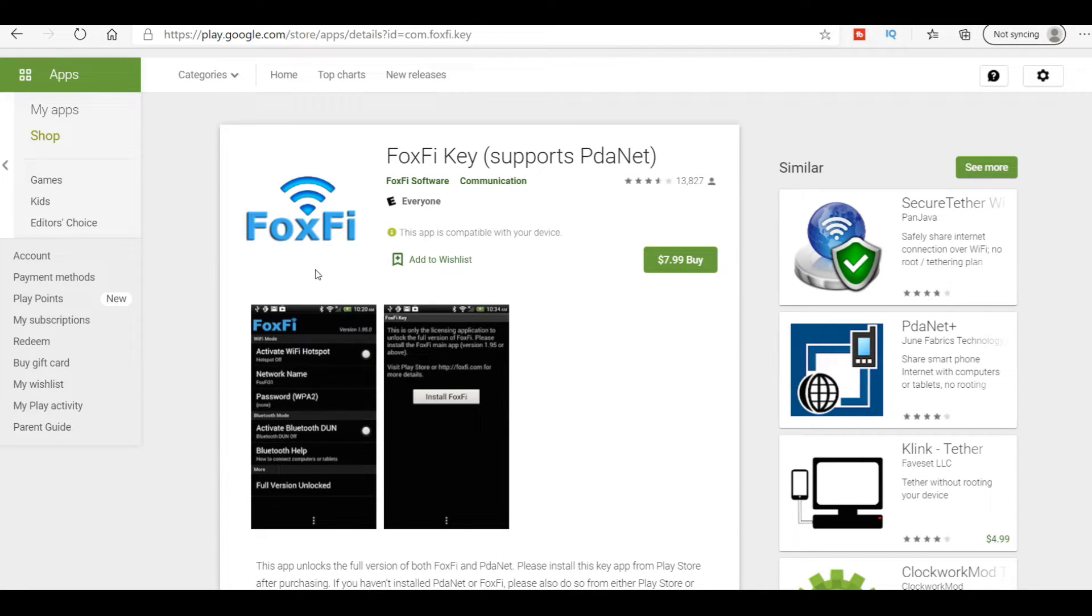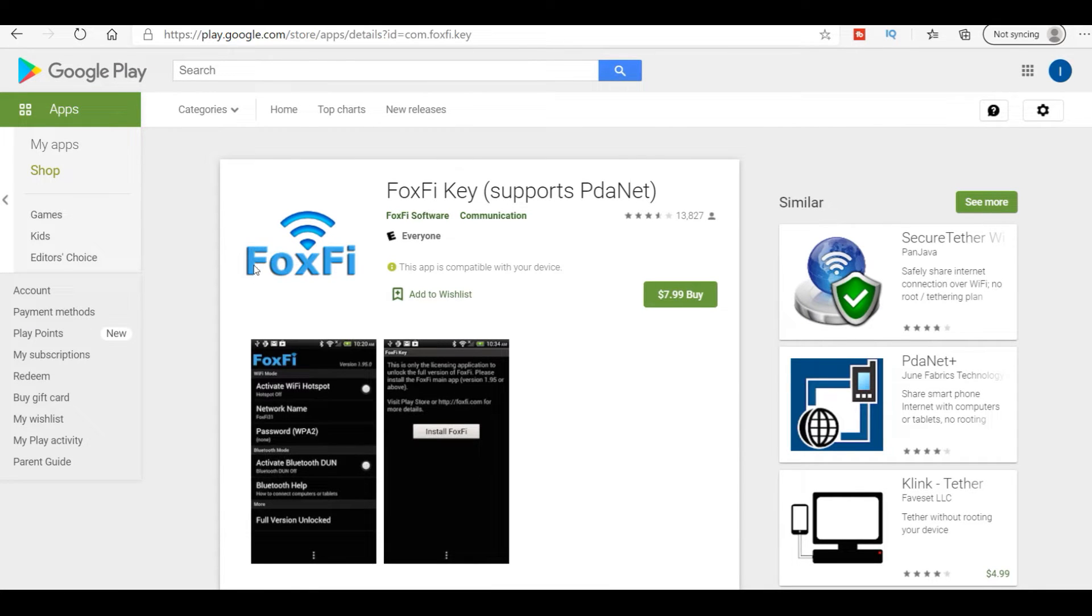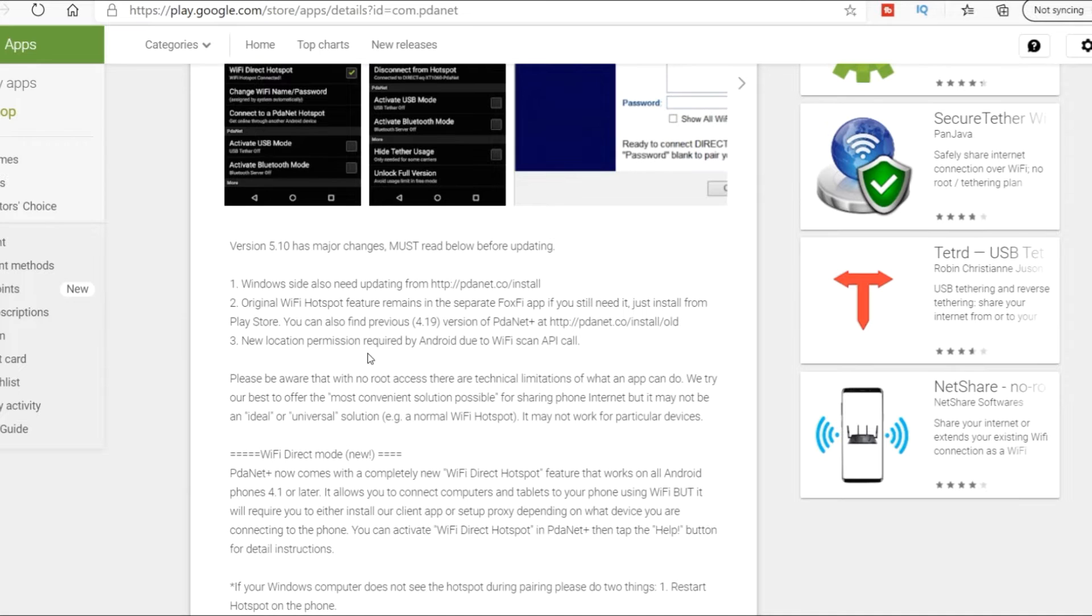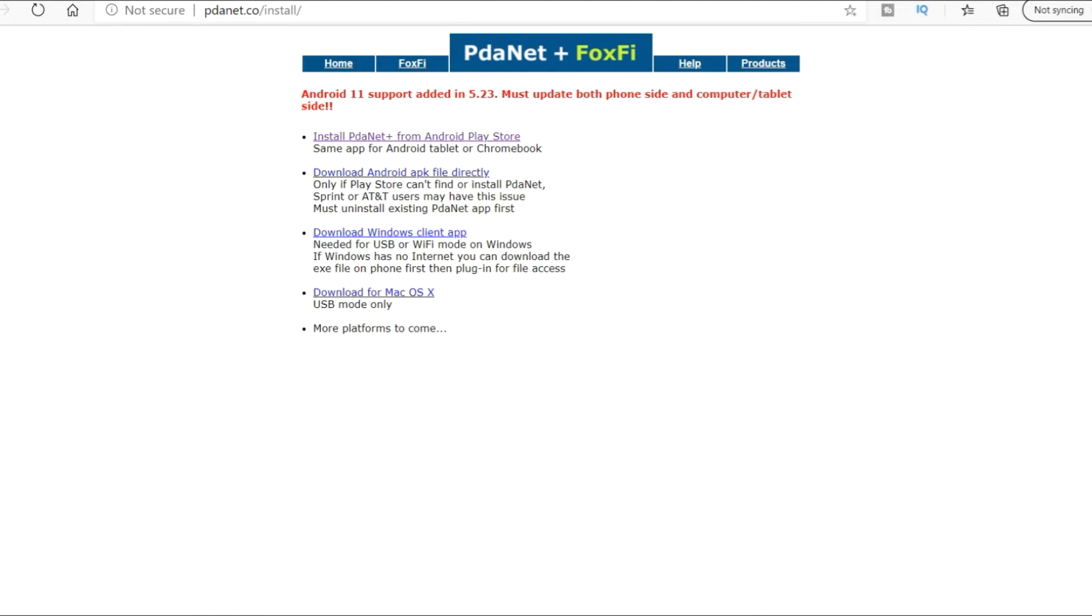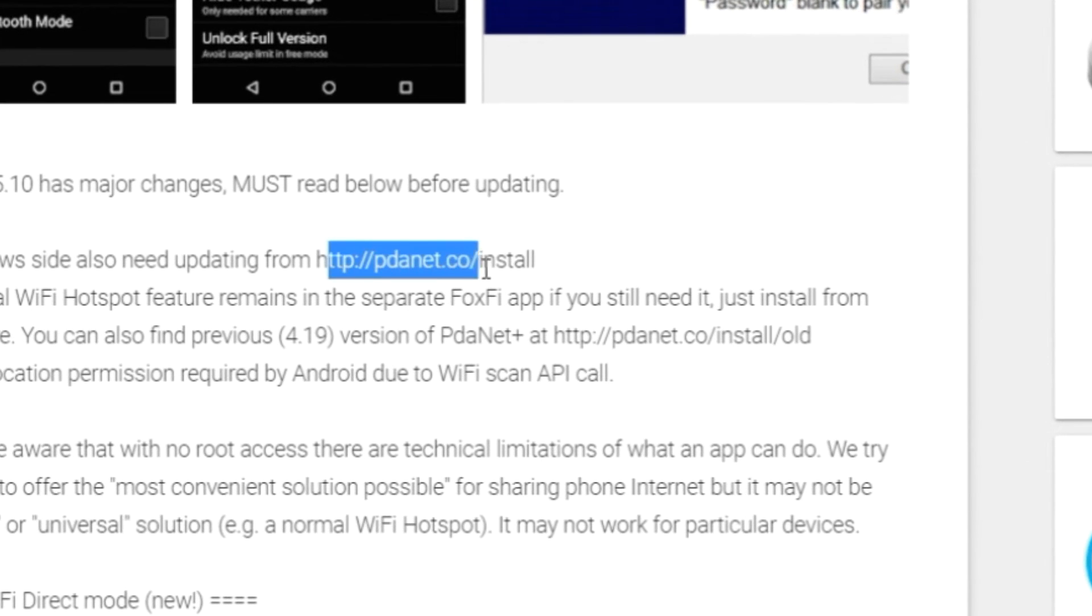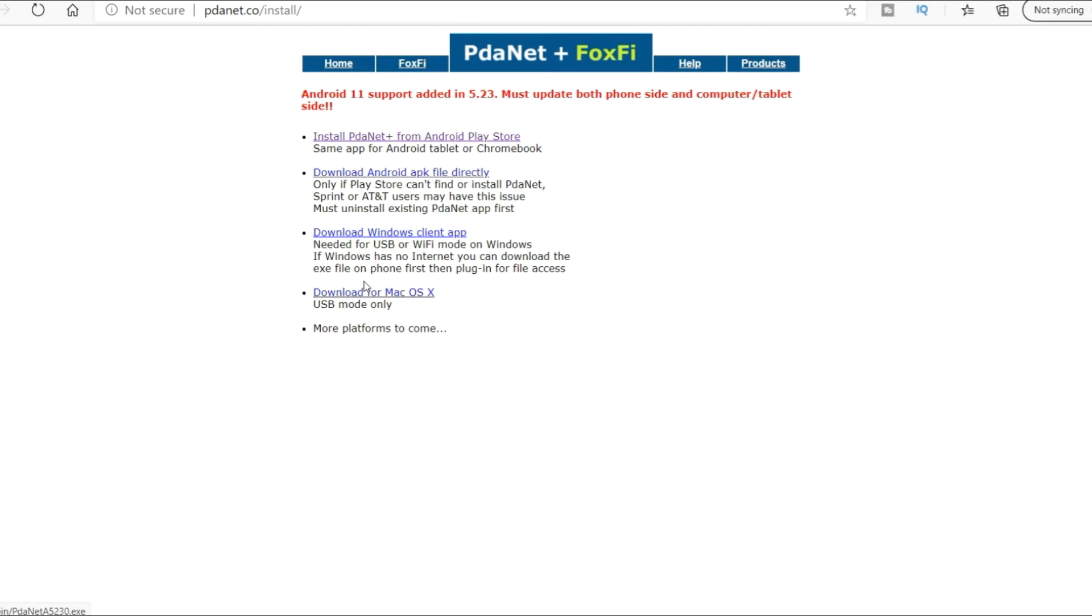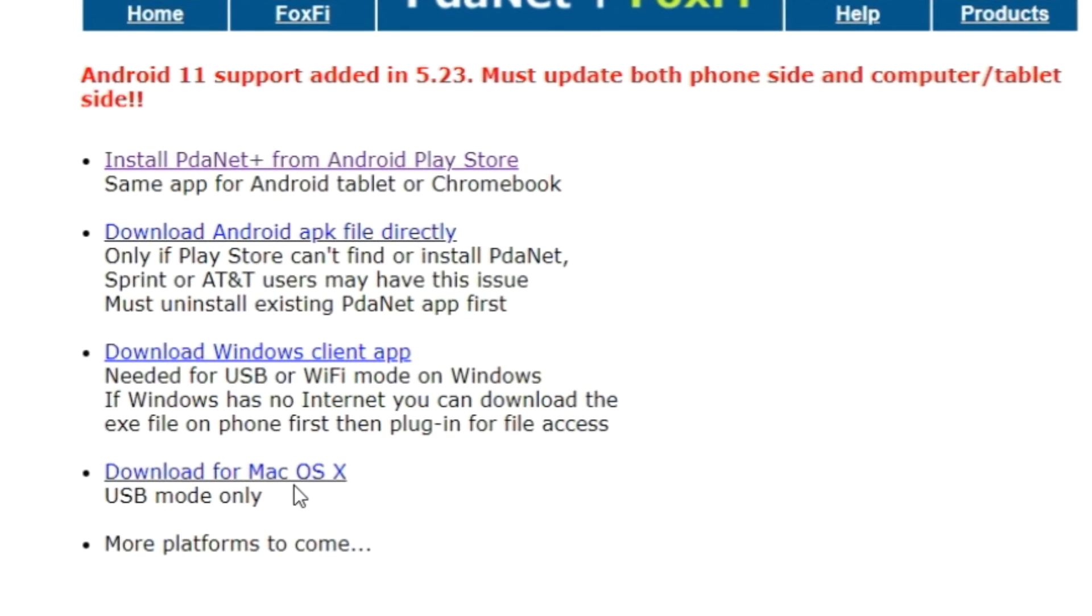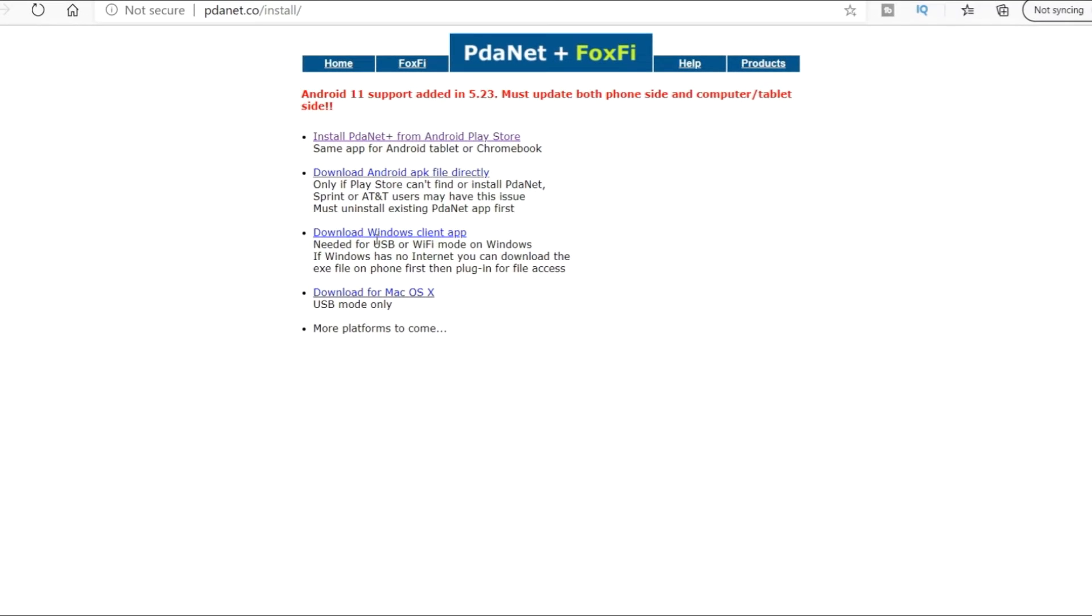You need this if you want to get the full version unlocked. This is also on Google Play, I'll have all the links in the description. One more thing you need - you have to put it on your computer. You go to pdanet.co and download either for your Mac or PC, because you need that client for your phone to talk to it if you do tethering and Wi-Fi.